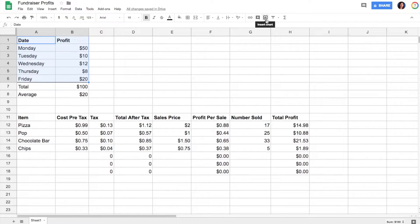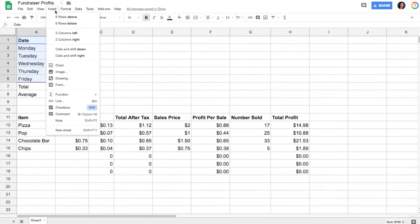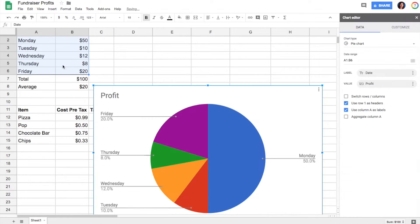There are two ways to insert a chart. One way is to come up here to the toolbar to the insert chart button, or otherwise you can go to Insert, Chart. Both would do the same thing.